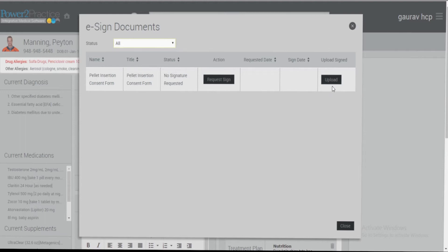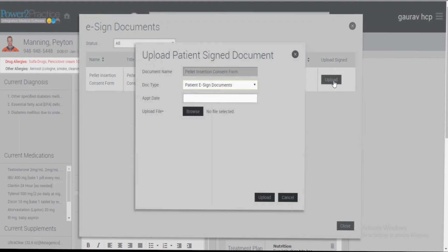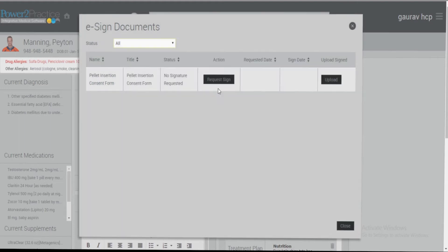If the patient has a paper copy of that document and decides to sign that paper copy, you can scan that paper copy and then upload it. To request an e-signature for that patient, click request sign.